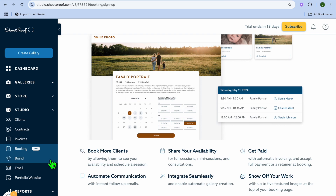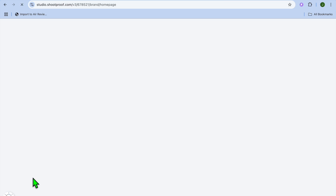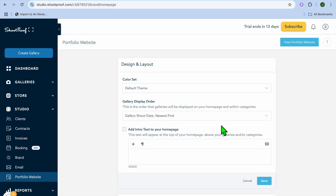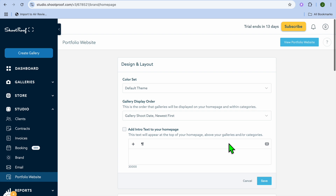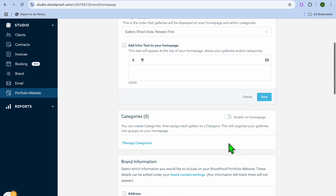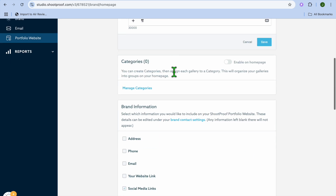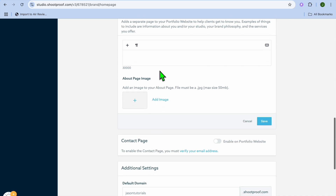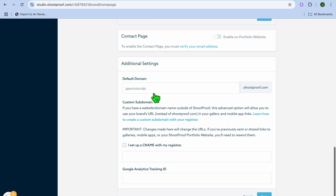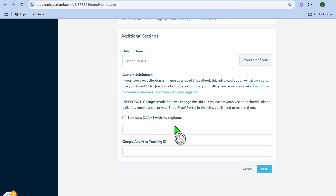You can go to the left-hand menu once more and select 'Portfolio Website.' After selecting it, tap on 'View Portfolio Website' to see how it looks — you can see your logo image and your sample gallery. To edit this, scroll down. You can add intro text to the homepage, add brand information such as address, phone number, email, and social media links, add an about page with an image, and more. There are numerous editing options to customize your portfolio website.